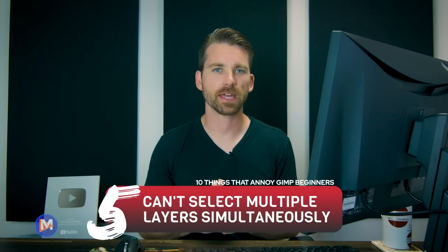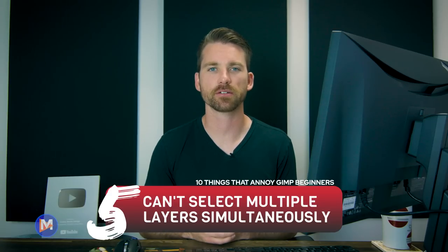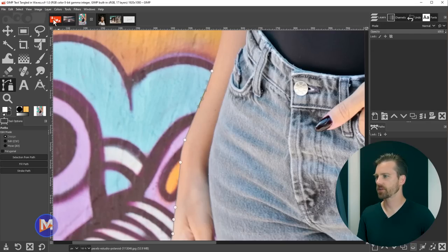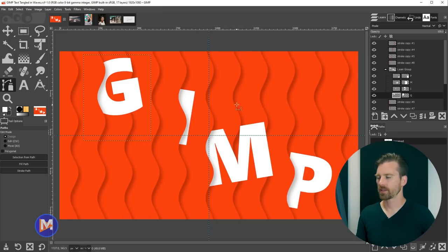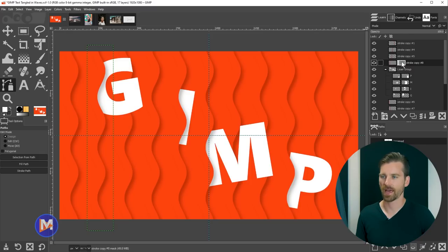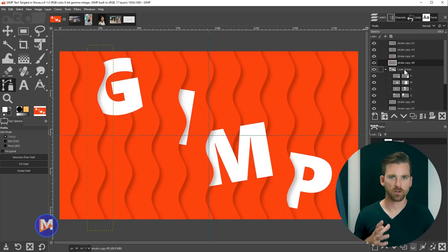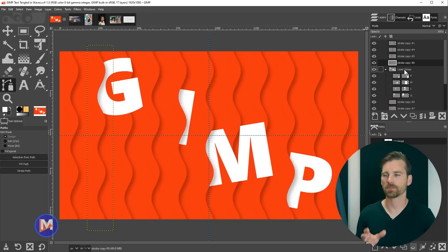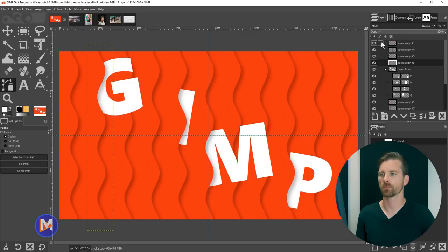The fifth thing that annoys beginners is that you can't select multiple layers simultaneously. Let's say I wanted to move all line layers at once. You can't just Shift-click to select multiple layers — in fact, Shift-clicking adds a layer mask using the last layer mask settings, which is probably not what you want. In GIMP 3.0 you will be able to Shift-click for multiple layer selection, but in GIMP 2.10 you cannot.